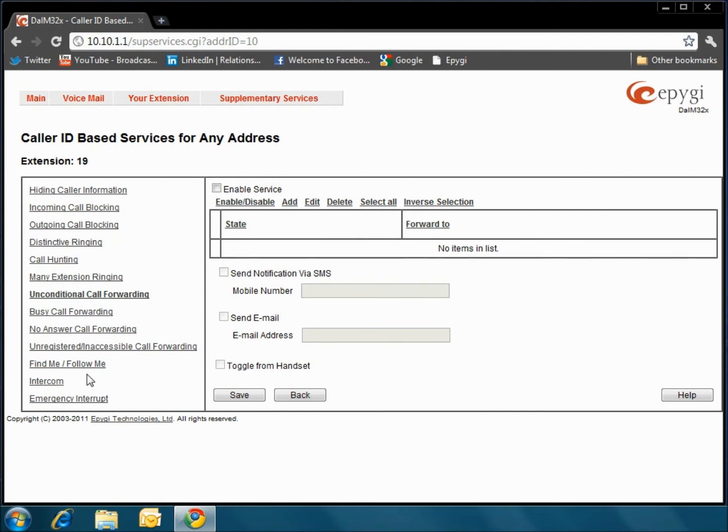And that's a quick look at the Quadro User Management Interface. If you have any questions, just click Help.